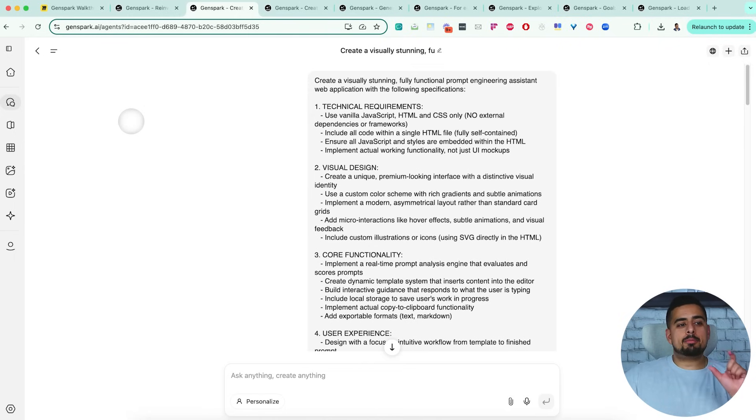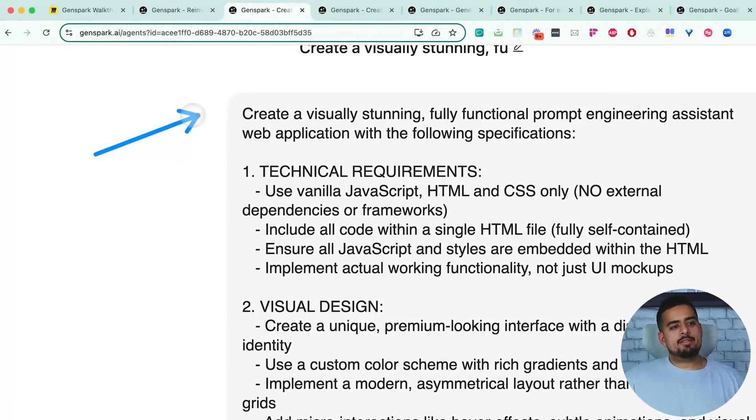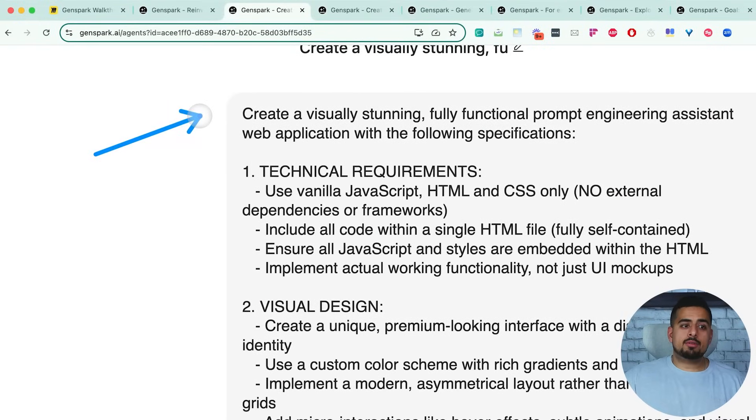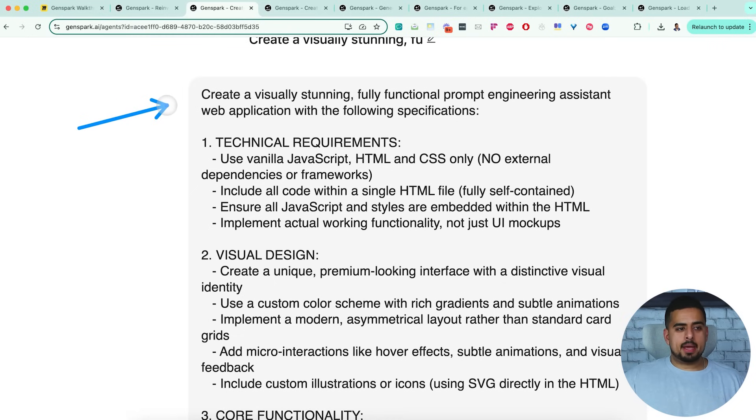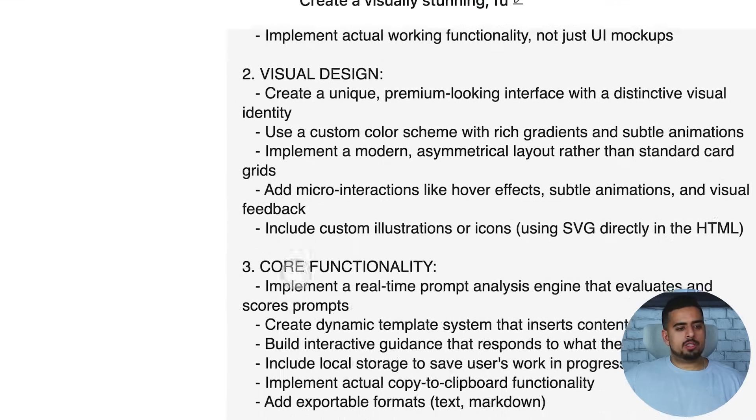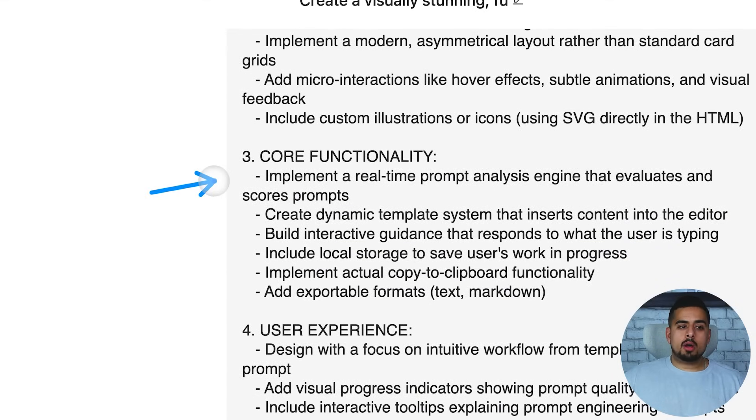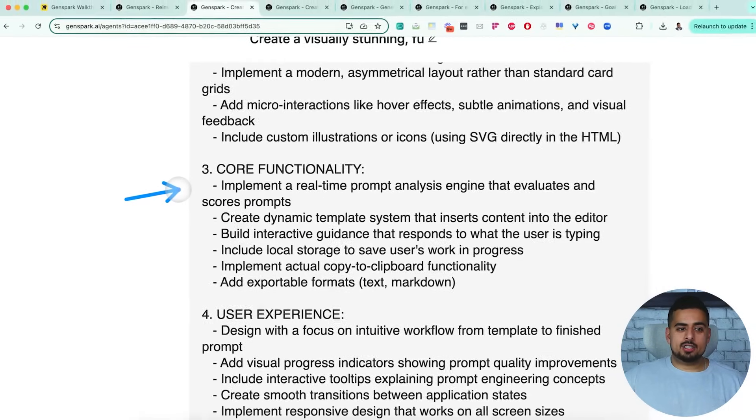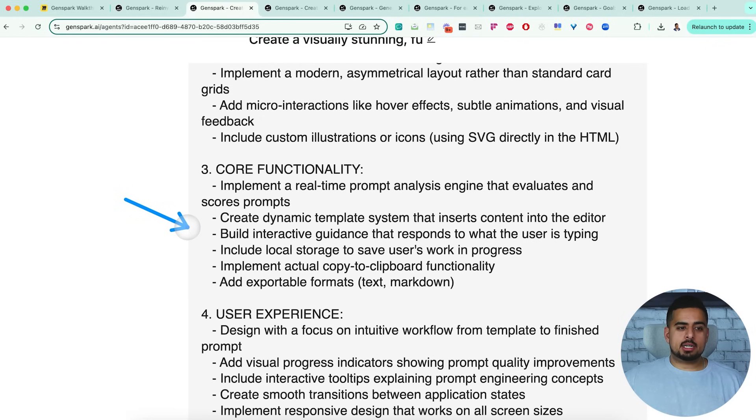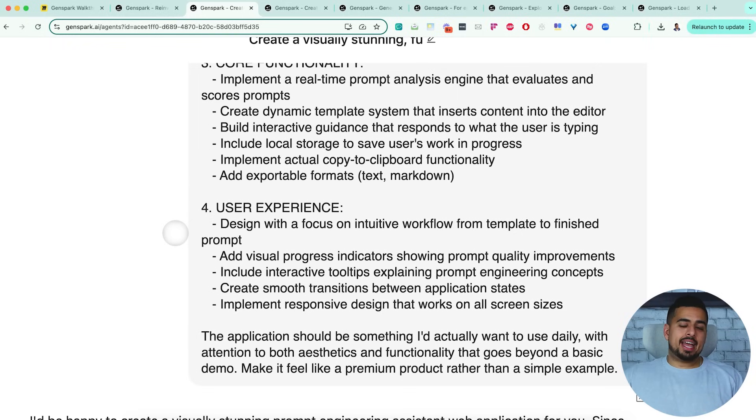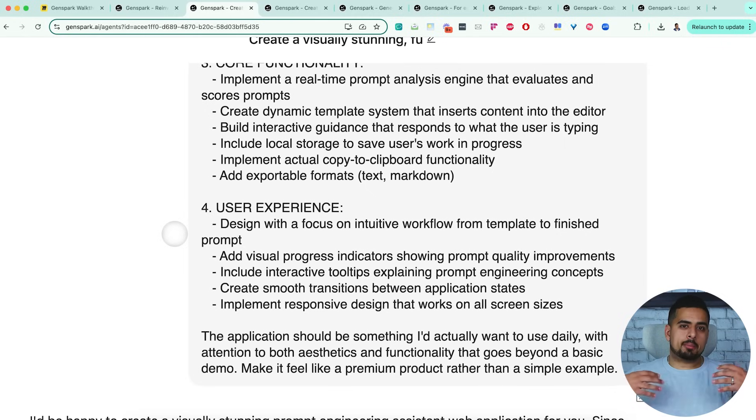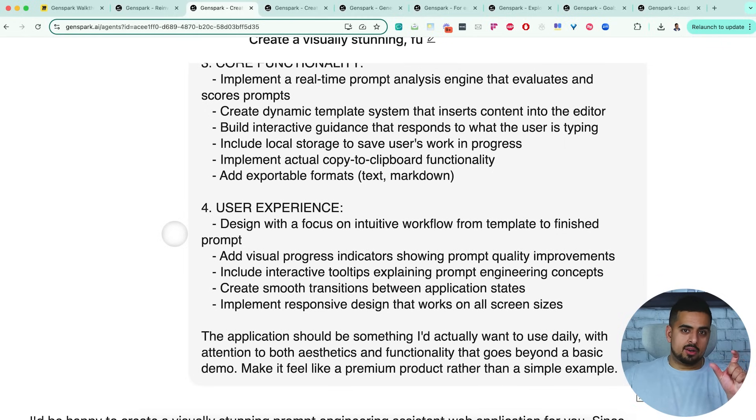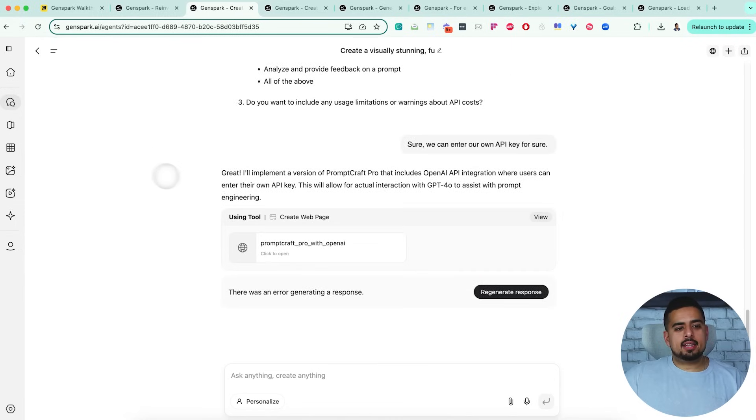So for the first magic trick, we put together a web app. And this is the prompt we sent over to GenSpark: Create a visually stunning, fully functional prompt engineering assistant web app with the following specs. And then I go through technical requirements, visual design, and then core functionality at the very bottom. This is the part that really matters, which is implement a real-time prompt analysis engine that evaluates and scores prompts, create dynamic template systems that insert content into the editor, build interactive guidance that responds to what the user is typing. Obviously, I had AI, specifically Perplexity. I asked it to act as a prompt engineer, go and look up the best practices for writing a prompt for GenSpark, and put together this idea. So it came up with a lot of the granularity in my prompt.